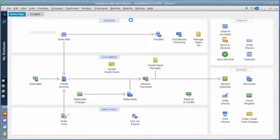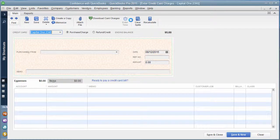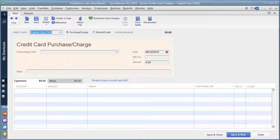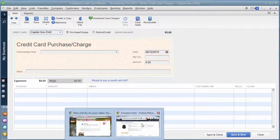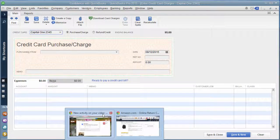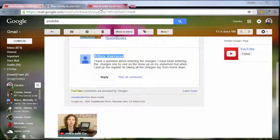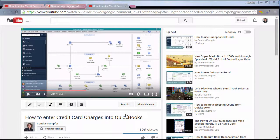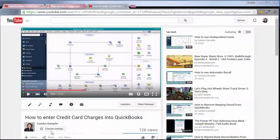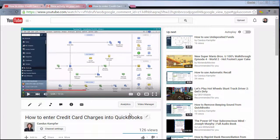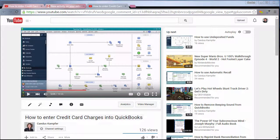If you don't know how to set that up, feel free to watch this other video that I created on YouTube. It's called How to Enter Credit Card Charges into QuickBooks. I'll link it below this video.